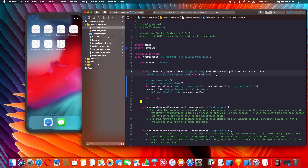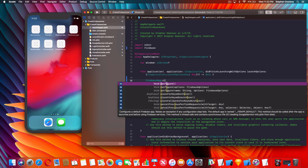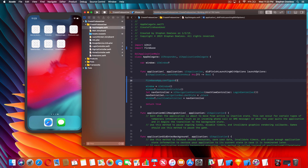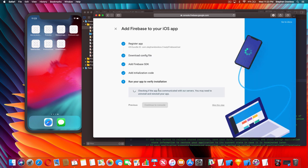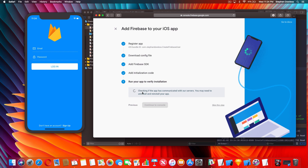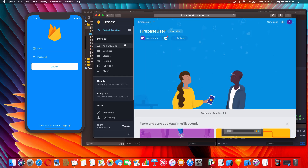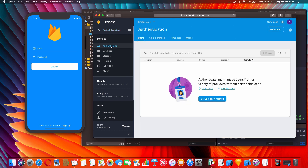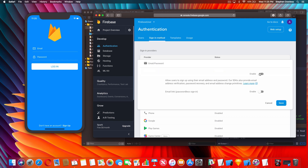Then in the application didFinishLaunchingWithOptions method, before any other code, add 'FirebaseApp.configure()'. Build your project again to make sure that's good. In the browser, hit Next - Firebase needs to check that the app has communicated with their servers, so don't skip this step. Run the project on the simulator and this step should complete. You should see a success message indicating your app has successfully connected to Firebase servers.